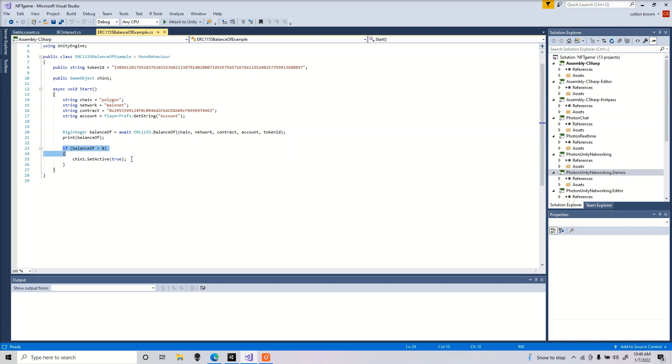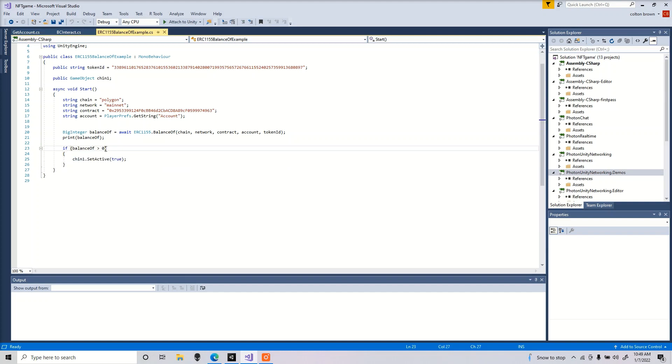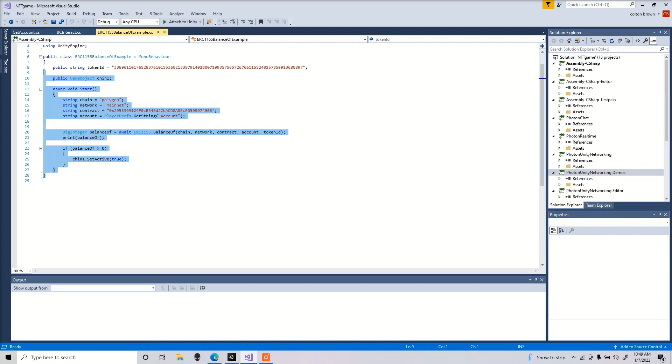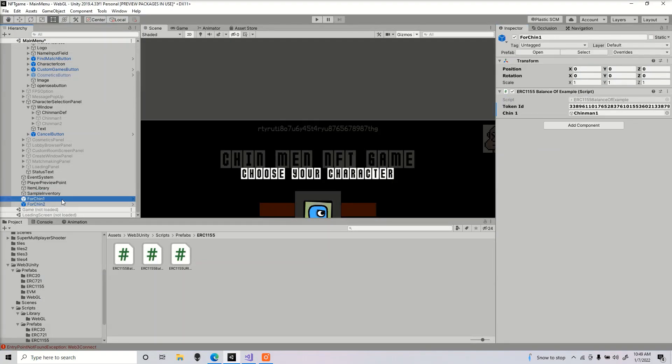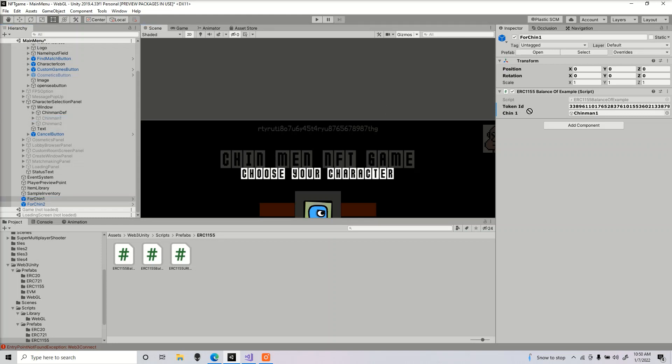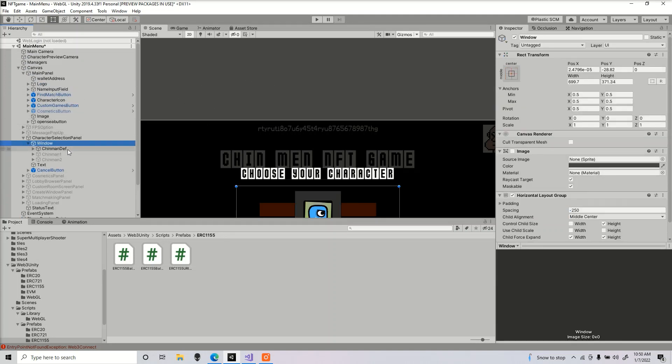In here, if the balance of is greater than zero, it's going to show that object, which means they own that object. If the balance is anything greater than zero, they own this object. Of course, if they don't own it, then it won't show this object. Go ahead and save that, put it inside a game object, and then we're going to drag the object that we want to show if they own that inside their wallet.